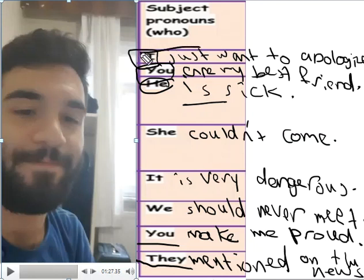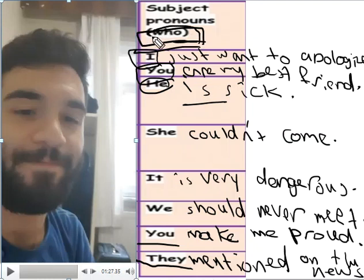In subject pronouns, we ask 'who' — who did the action? It's always a subject who did that. Moving on, let's go to the next type of pronouns, which is object pronouns.